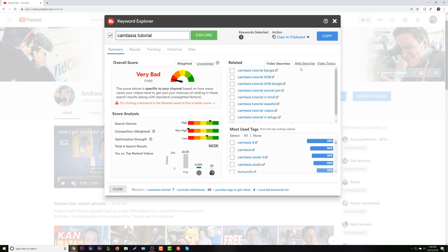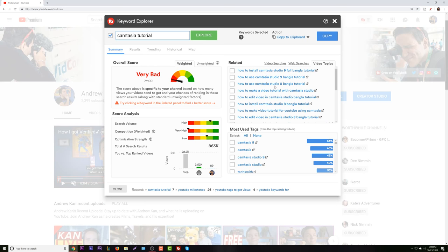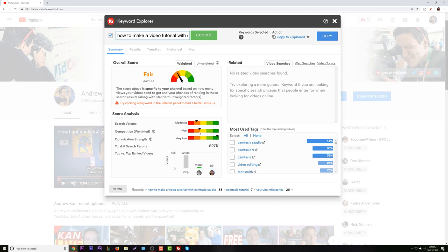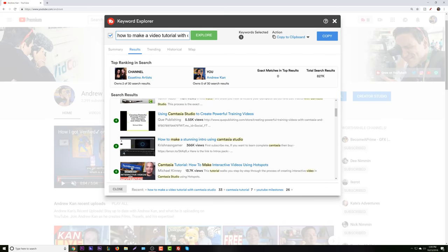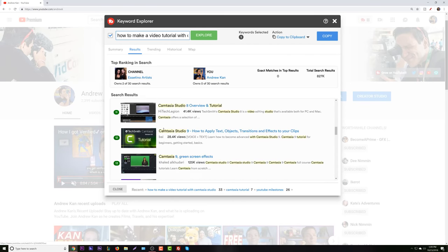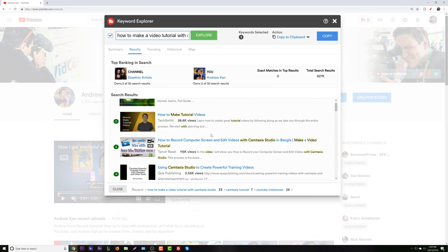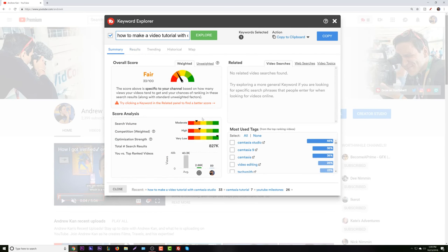What I would tell anyone who wants to do a Camtasia tutorial is that 'how to make a video tutorial with Camtasia Studio' is a very specific search that's what people are looking for. The search is moderate, the competition is high, but the optimization is very low. If we look here, we're seeing similar results but different things showing up. So 'how to make a video tutorial with Camtasia' is something that Gord could easily come into and own authority there.